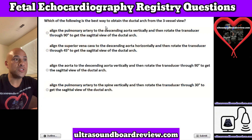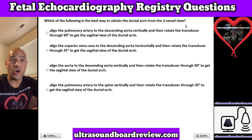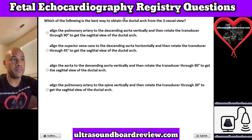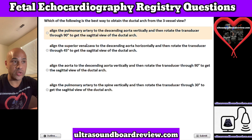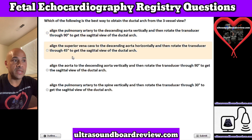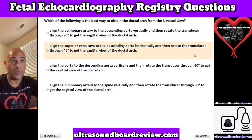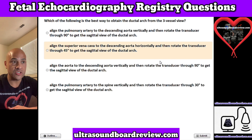Question 2. Which of the following is the best way to obtain the ductal arch from the three-vessel view? A. Align the pulmonary artery to the descending aorta vertically, and then rotate the transducer through 90 degrees to get the sagittal view of the ductal arch. B. Align the superior vena cava to the descending aorta horizontally, and then rotate the transducer through 45 degrees to get the sagittal view of the ductal arch.